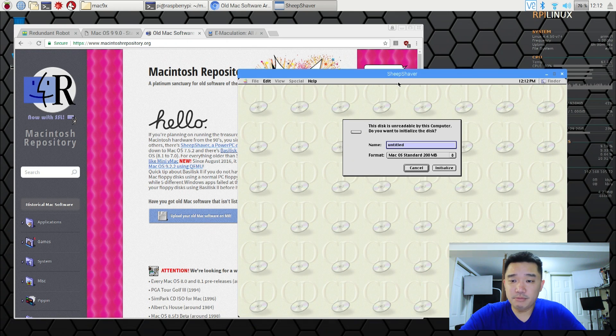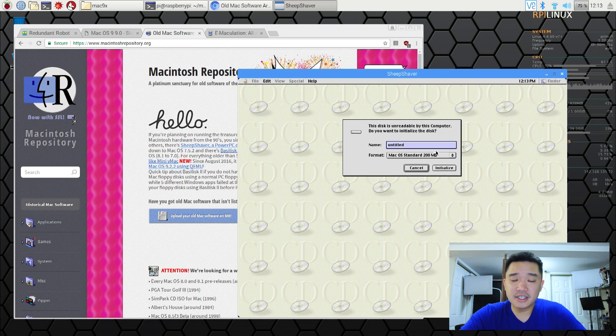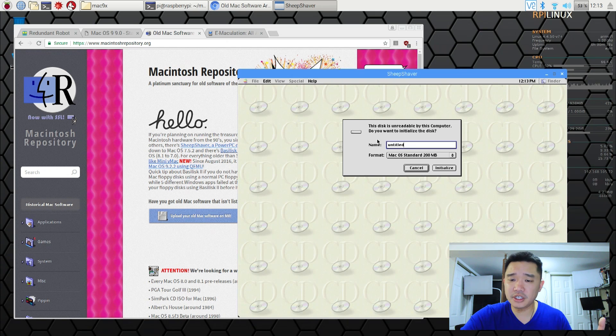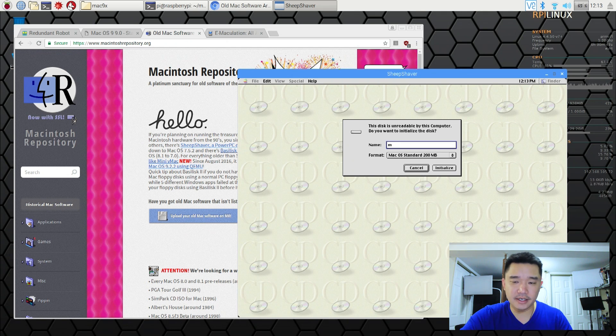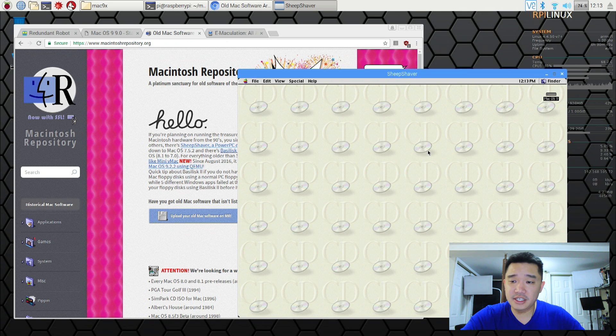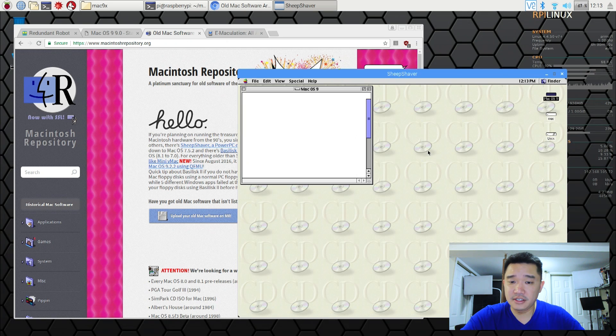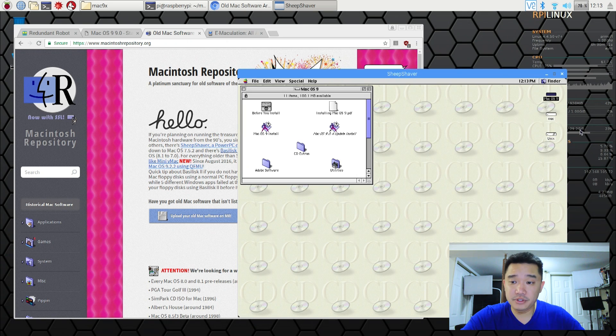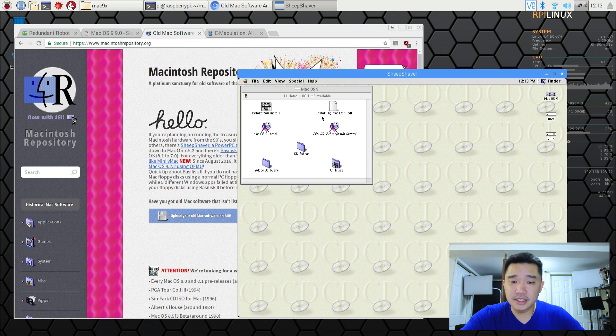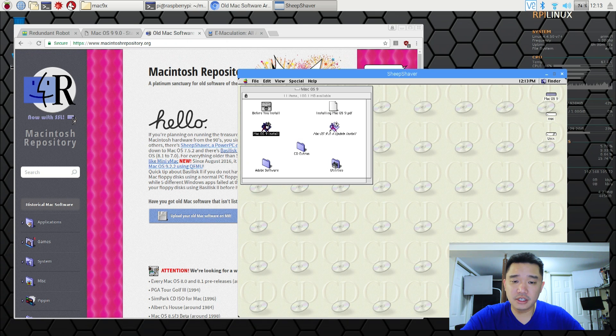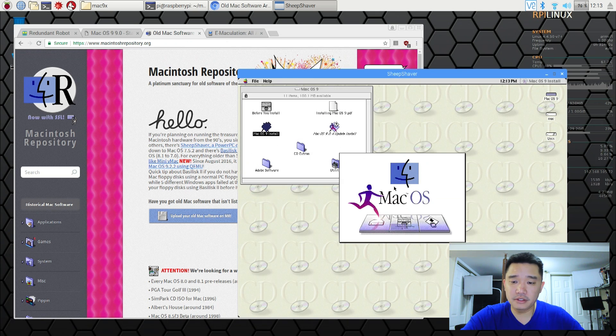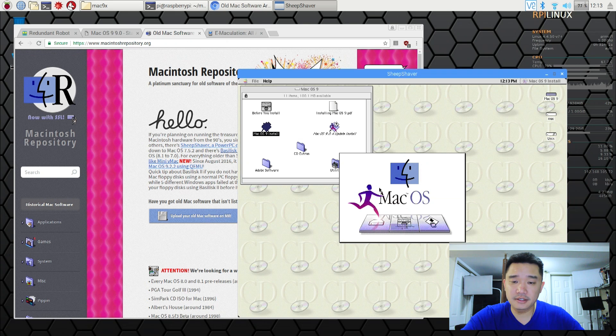All right now that it's booted from the CD-ROM it's going to tell you to install it. And I'm just going to name this disk Mac. Initialize. Continue. It will erase all the information off the disk. And now it boots up. First thing you're going to be able to do is install the Mac OS. It's going to pop up the CD-ROM anyway. So I'm going to hit install Mac OS 9.